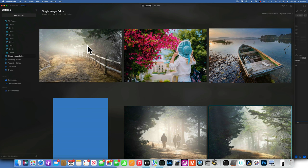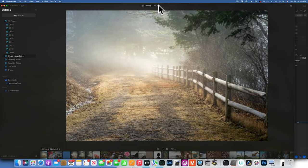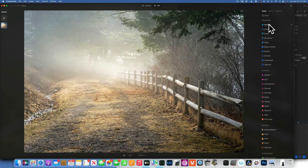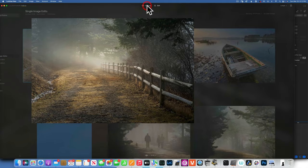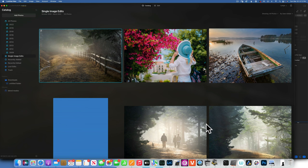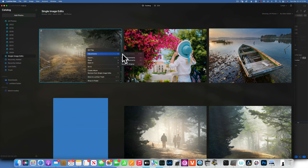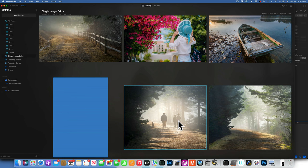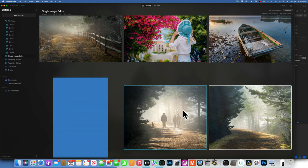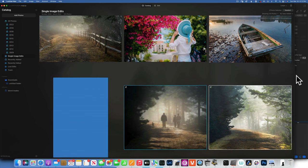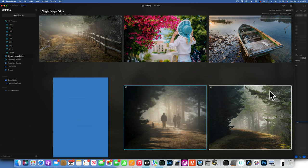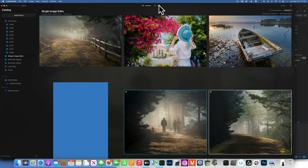With the newest version of Luminar Neo, if you take a photo and edit it — say you bring the exposure down — and then go back to catalog, you can bulk edit all photos from the same session. Right-click the edited image, go to Adjustment and Copy Adjustment. Then select all the other images, right-click, go to Adjustment and Paste Adjustments. All the edits from the first image will be pasted onto the others.